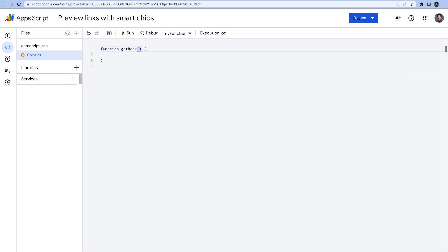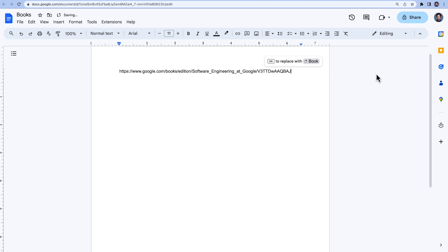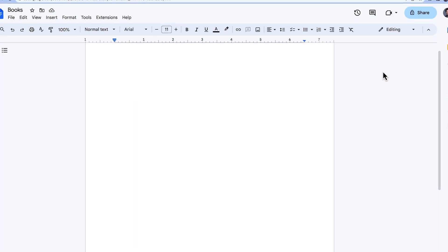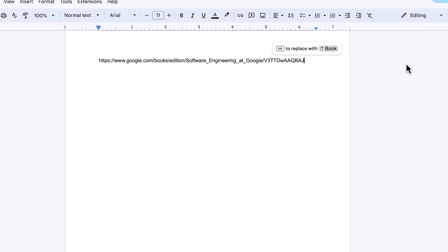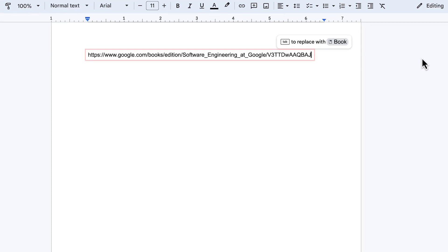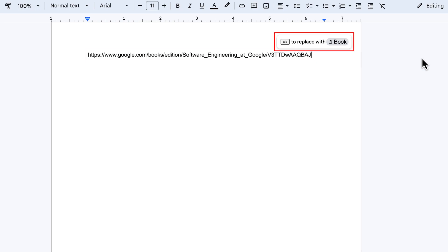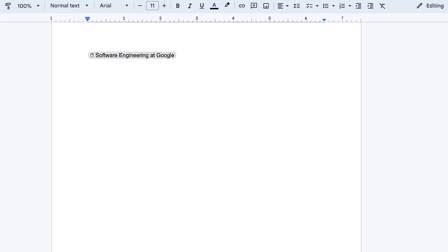Follow along as we build smart chips to preview links from Google Books. For users to preview links from a third-party service in Google Docs, we create a Google Workspace add-on. We configure the add-on to preview URL patterns so that when users type or paste such a URL into a document, Google Docs prompts them to replace the link with a smart chip.